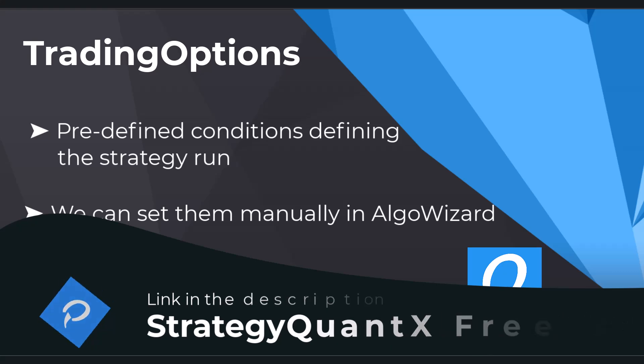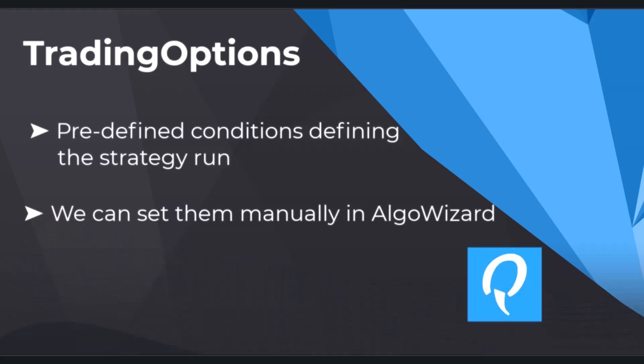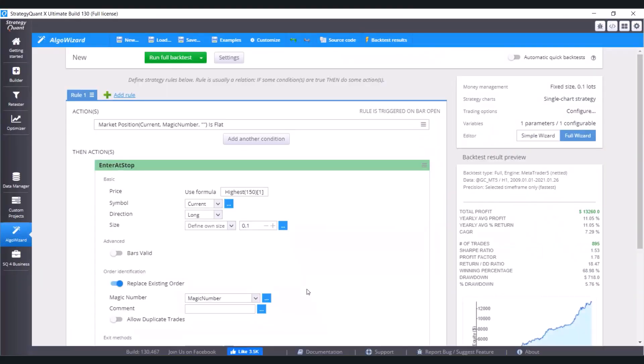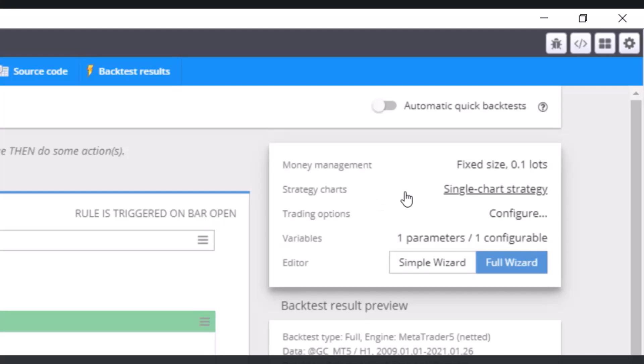So let's switch to StrategyQuant. You can see the already familiar strategy where we enter the trade on highest 150, and trading options are here.